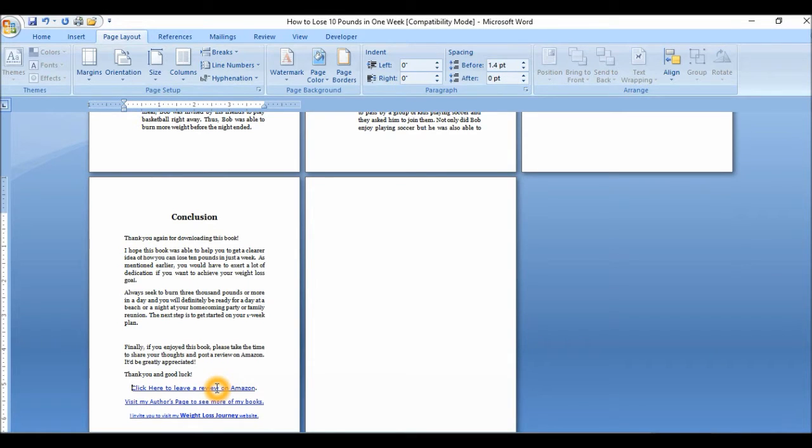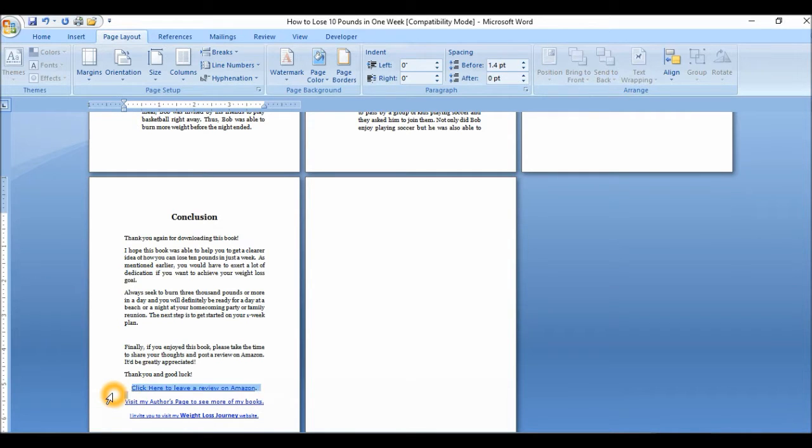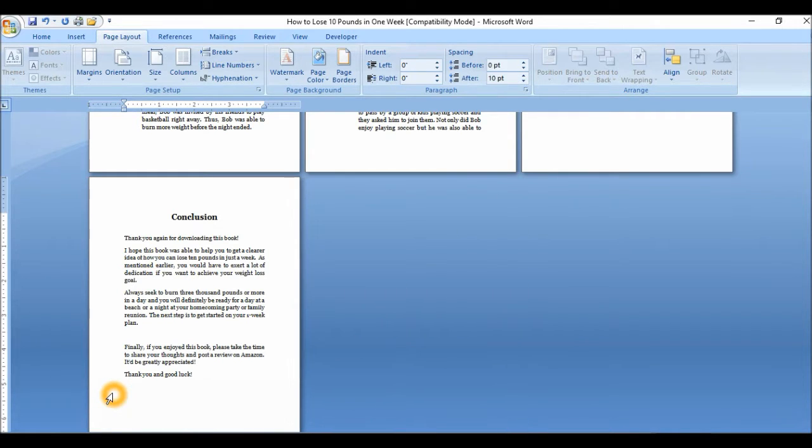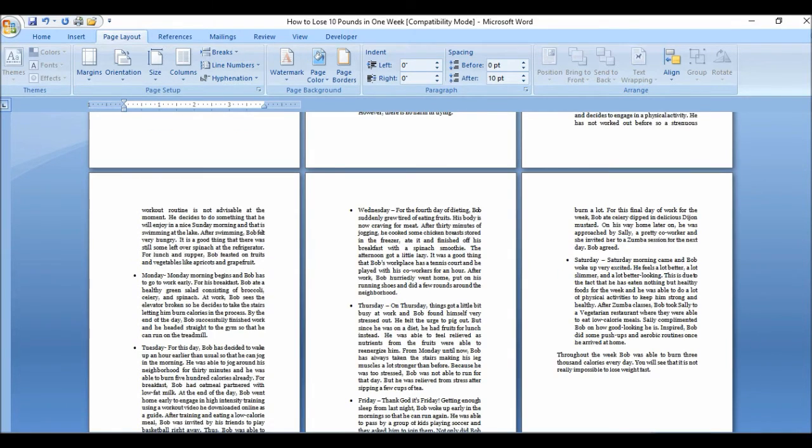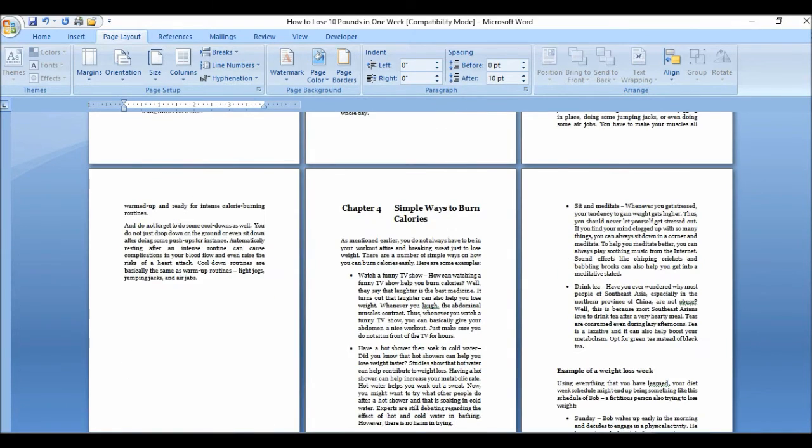And I'll also remove these links at the bottom as well too. This was a link to for my reader to review my book as well as author page again and a link to my website. So I'm going to delete that.